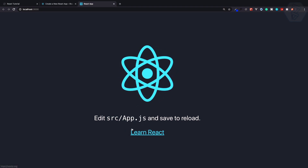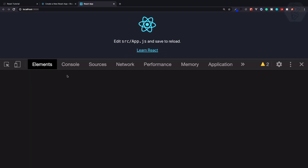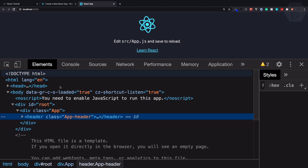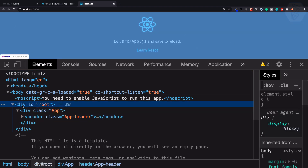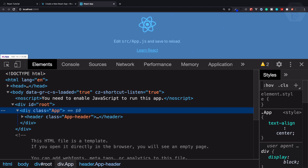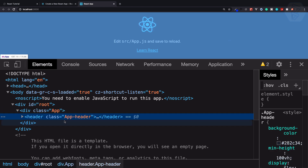So if I now inspect this element, you can see first we have a div with the id of root, and then we have everything like a div with the class of app and a header with the class of app-header.